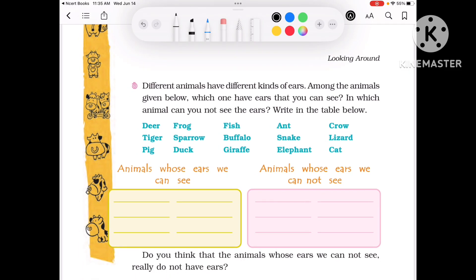Different animals have different kinds of ears. All animals have different ears. Among the animals given below, which ones have ears that you can see, and in which animal can you not see the ears? Let's circle them.